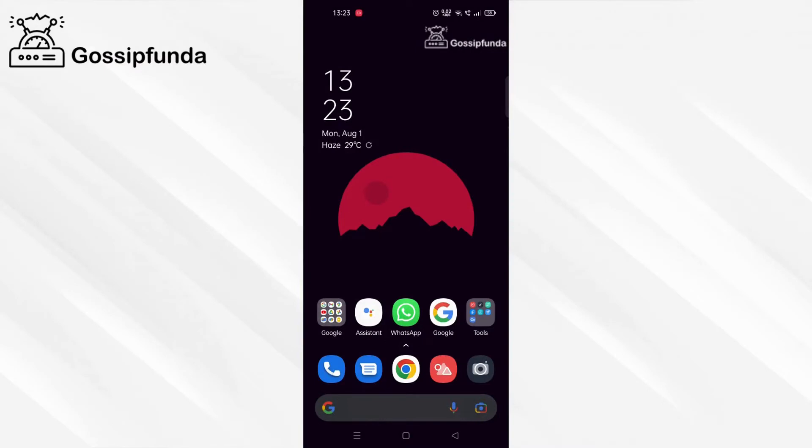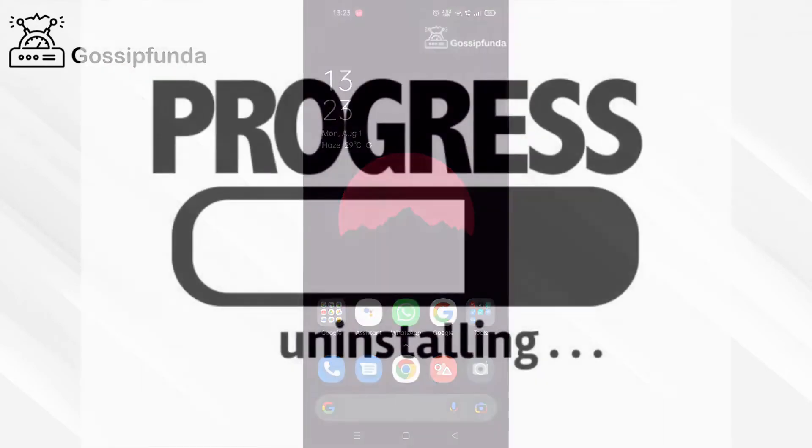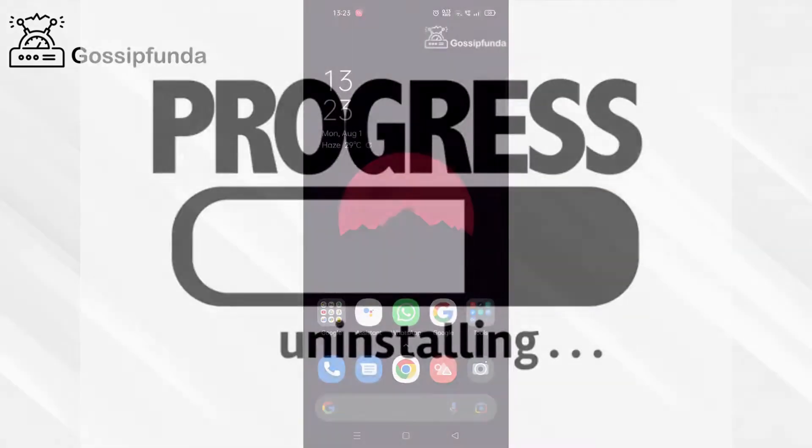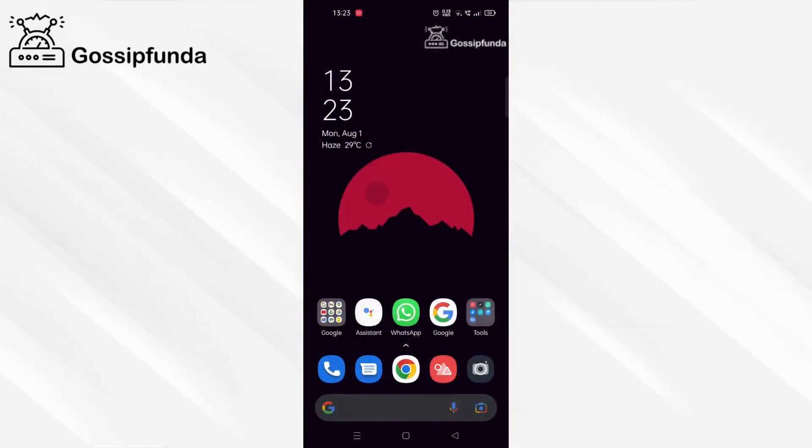So first of all, uninstall whatever Minecraft application you have installed or APK you have installed, then do the following steps.